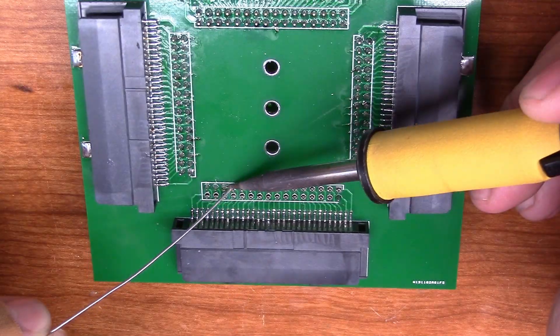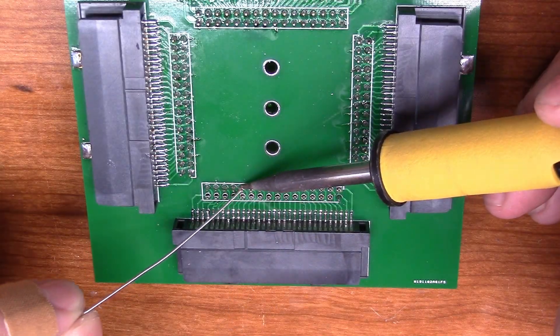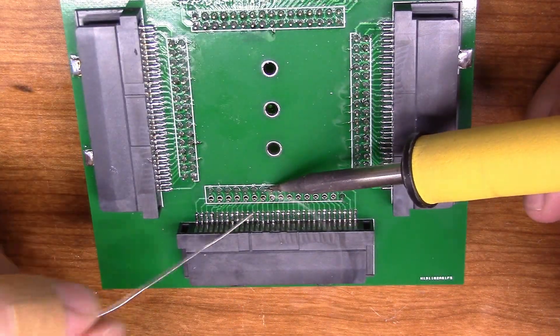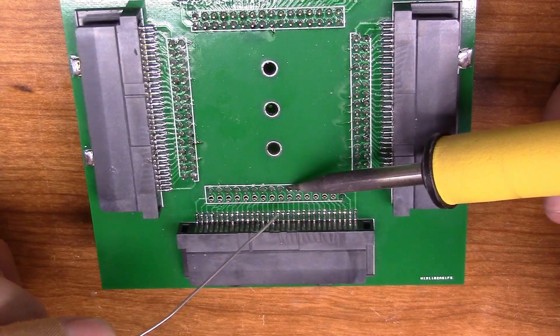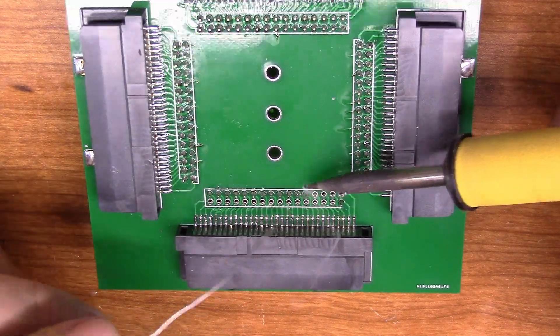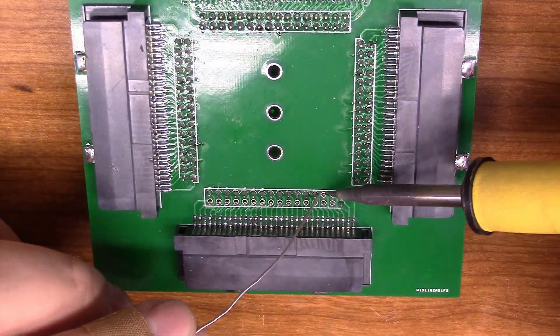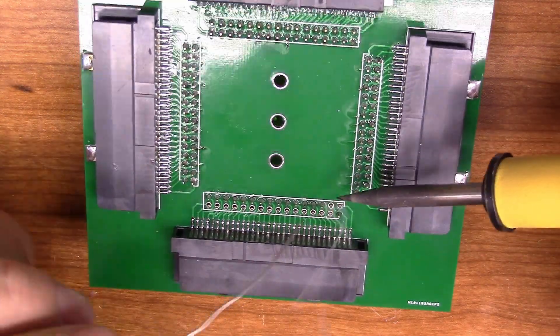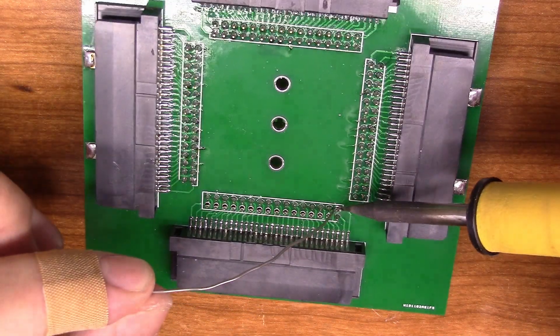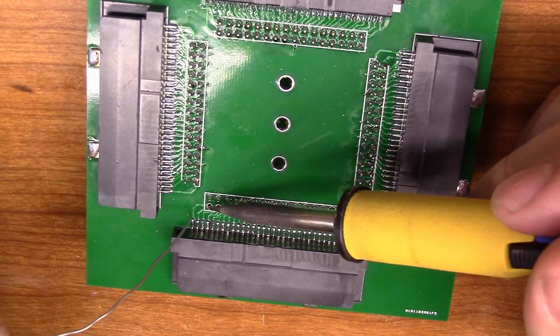The 32-pin headers are next, and these are pretty straightforward. You just want to make sure they're aligned correctly. So, I like to solder one pin on each corner and then make sure it's flat before I solder the rest of the pins. That way I know it's going to line up perfectly.